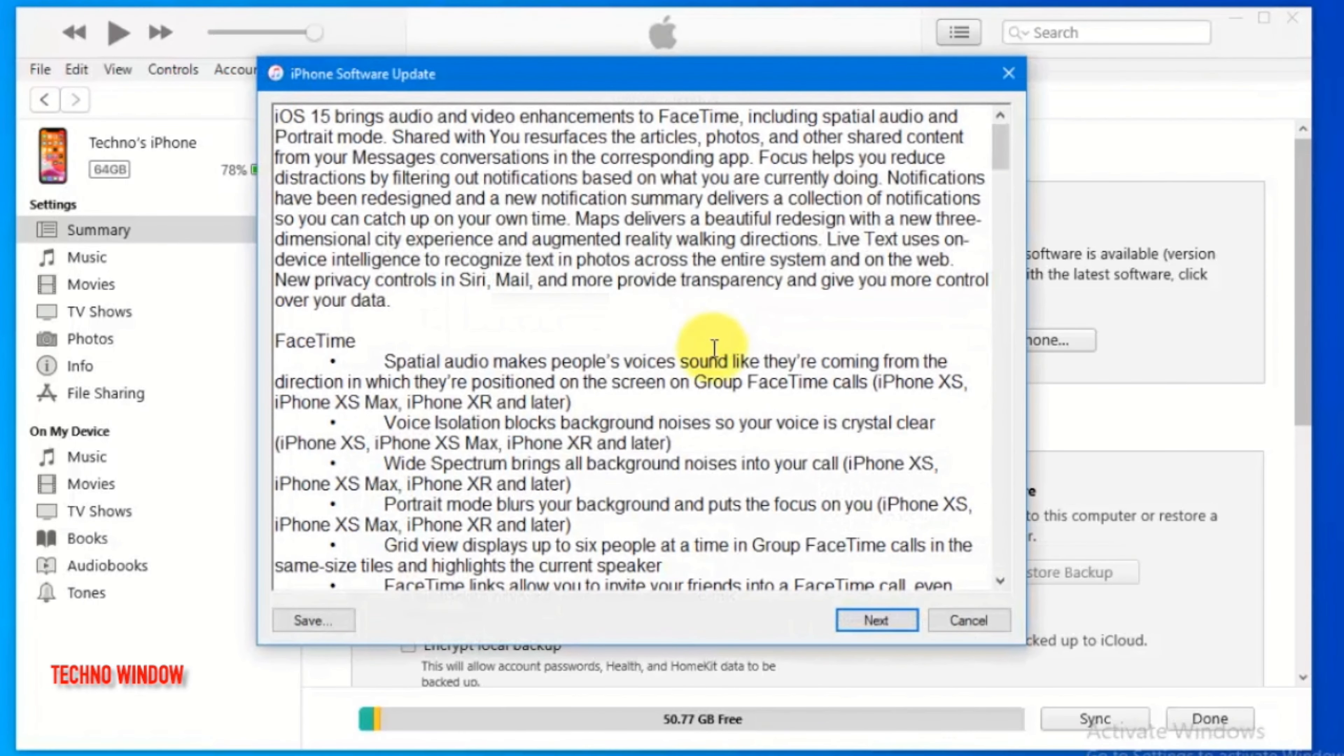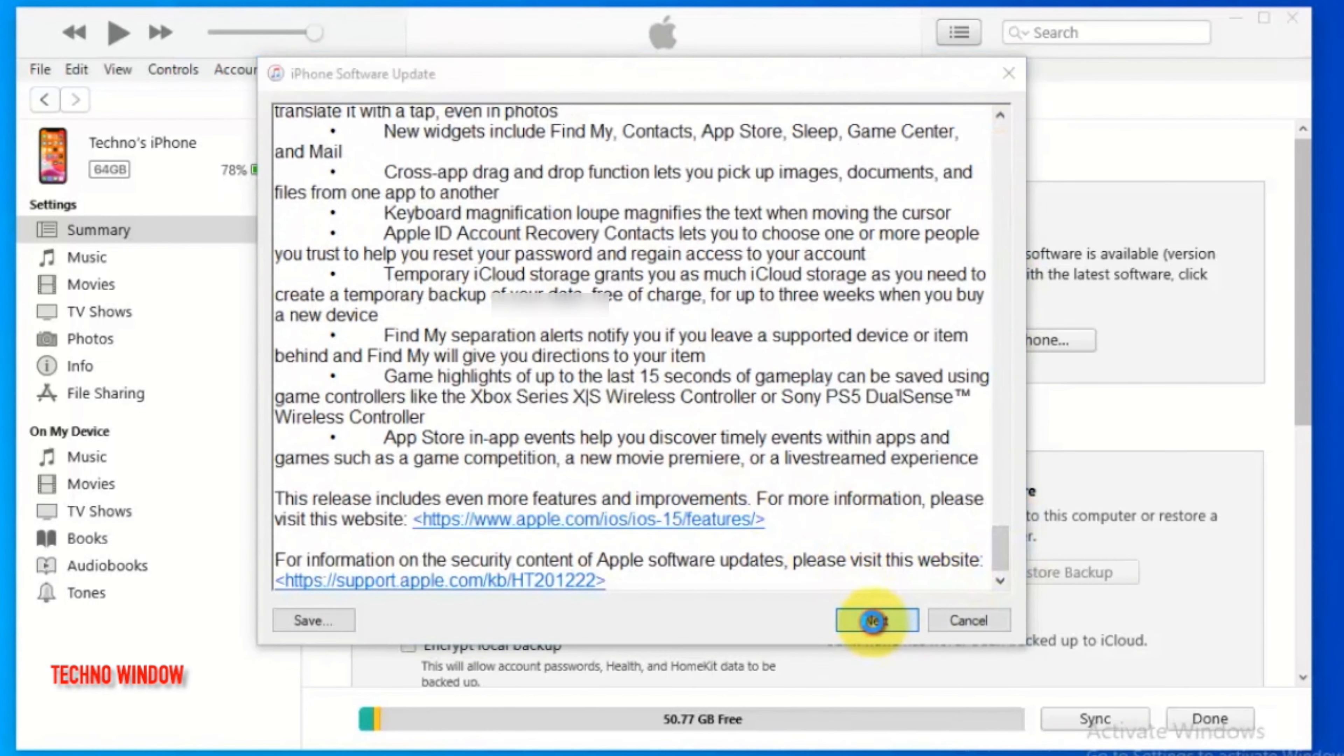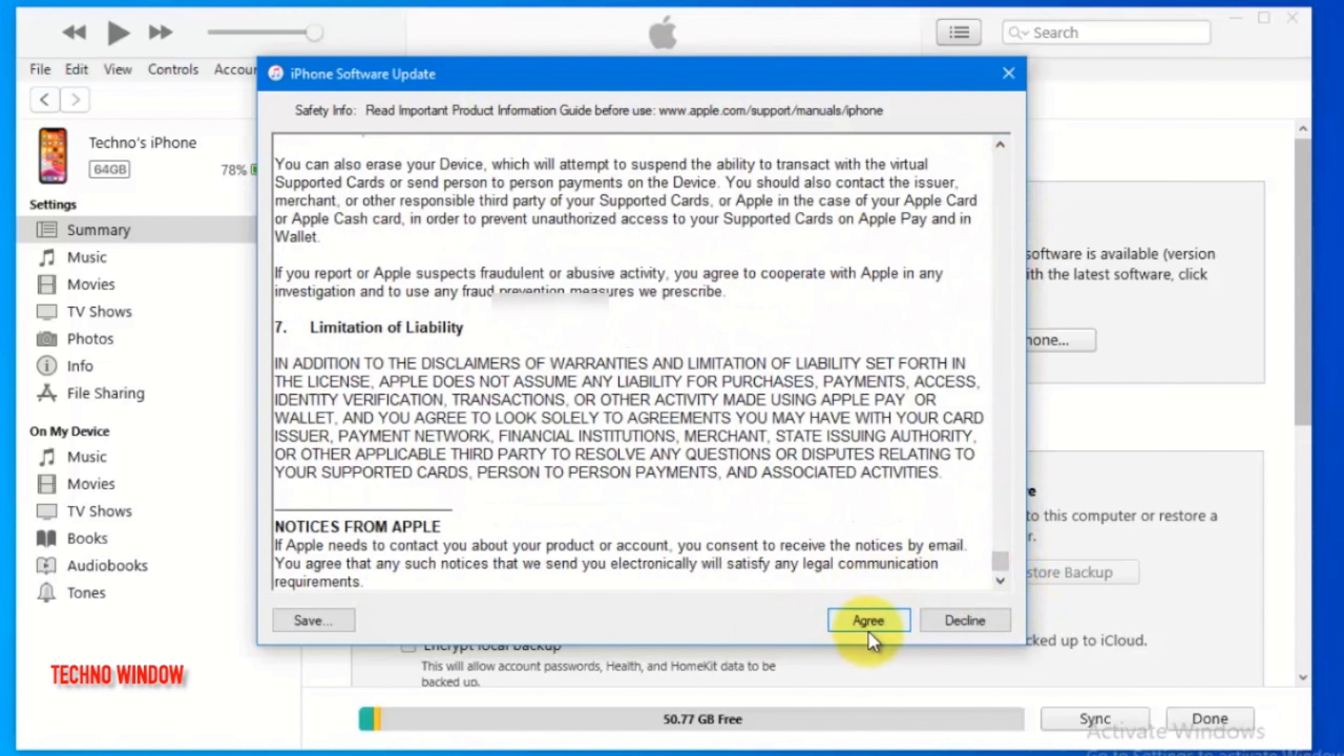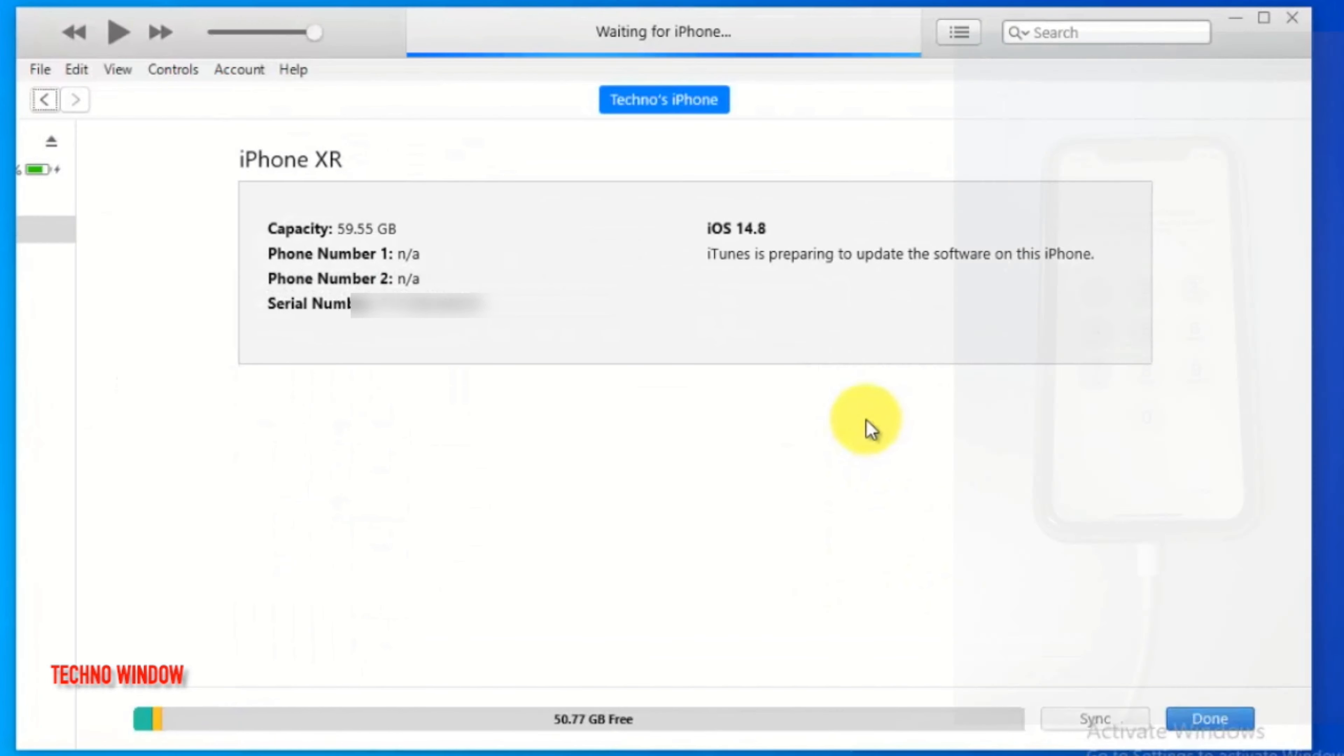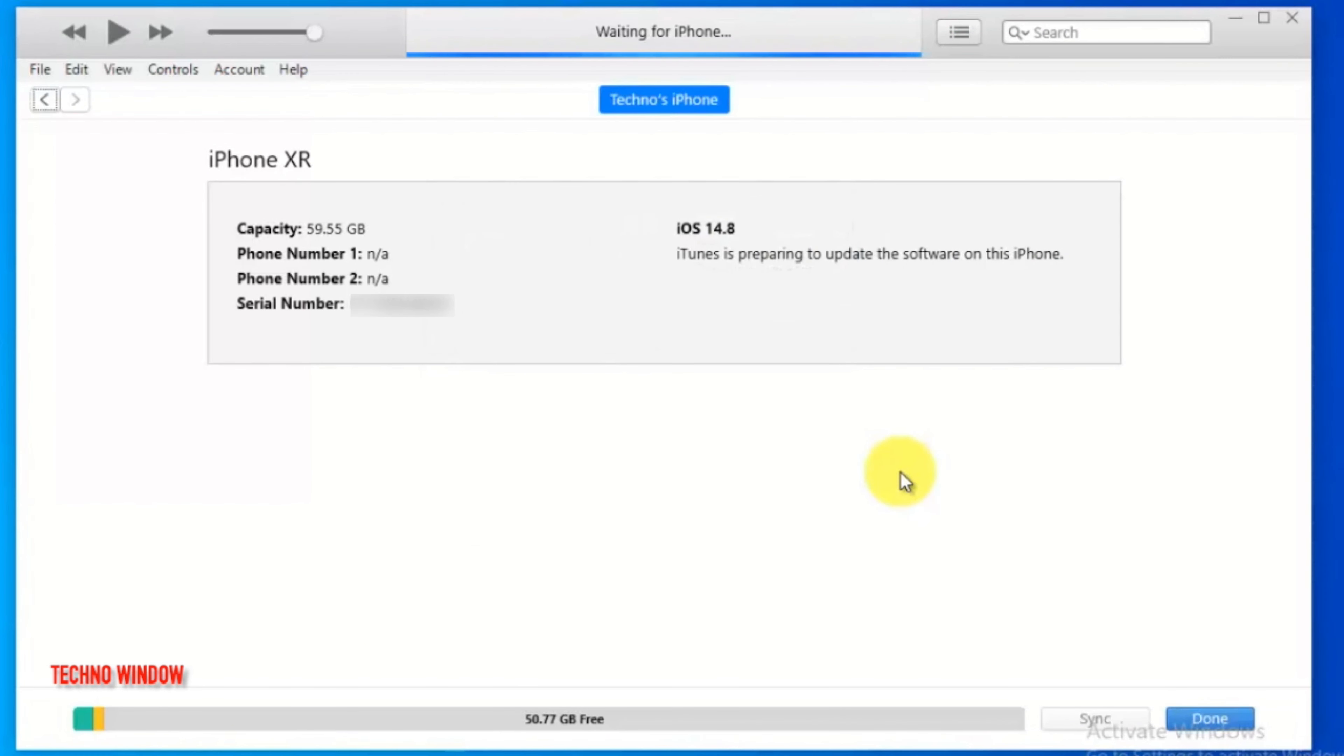iPhone software update. Click next. Then click agree. Enter the passcode on your iPhone to continue this iOS update. So enter the passcode from your phone screen and it will continue.